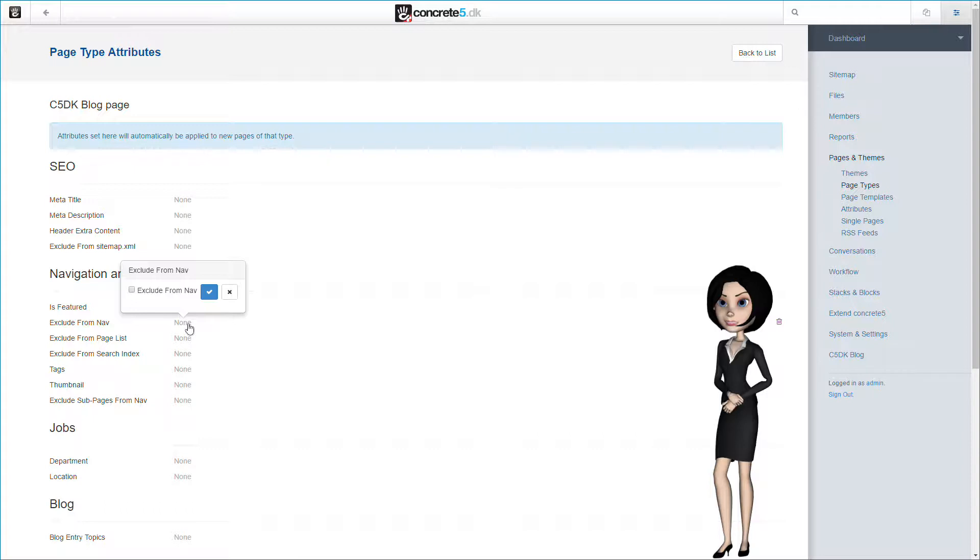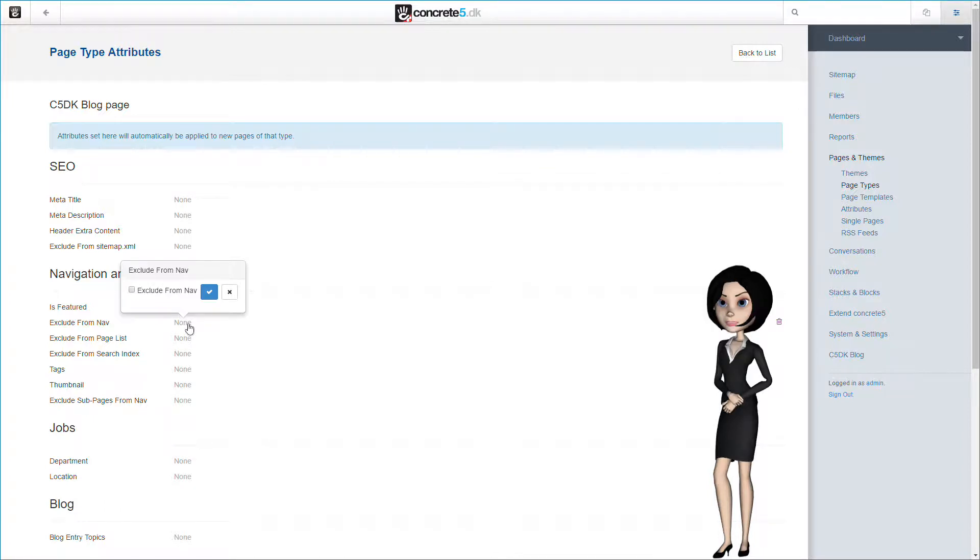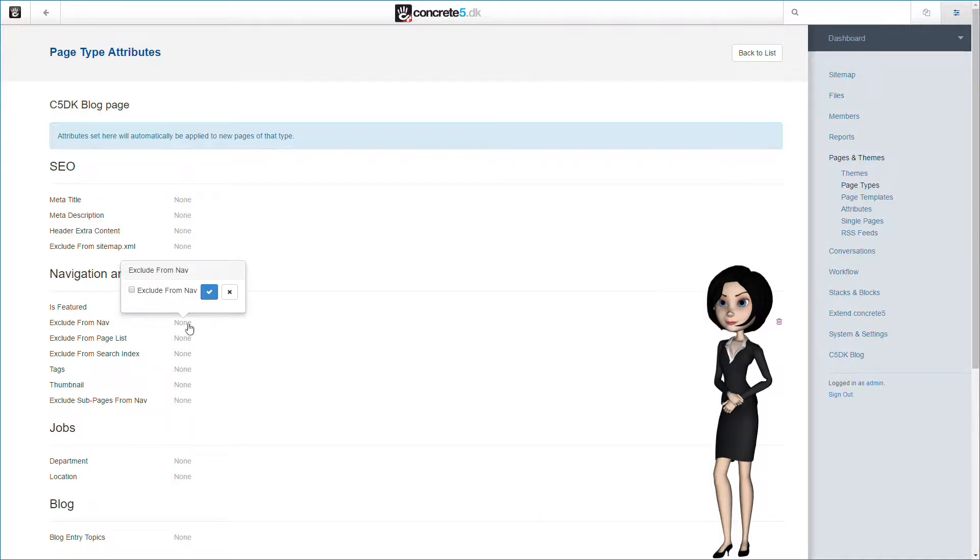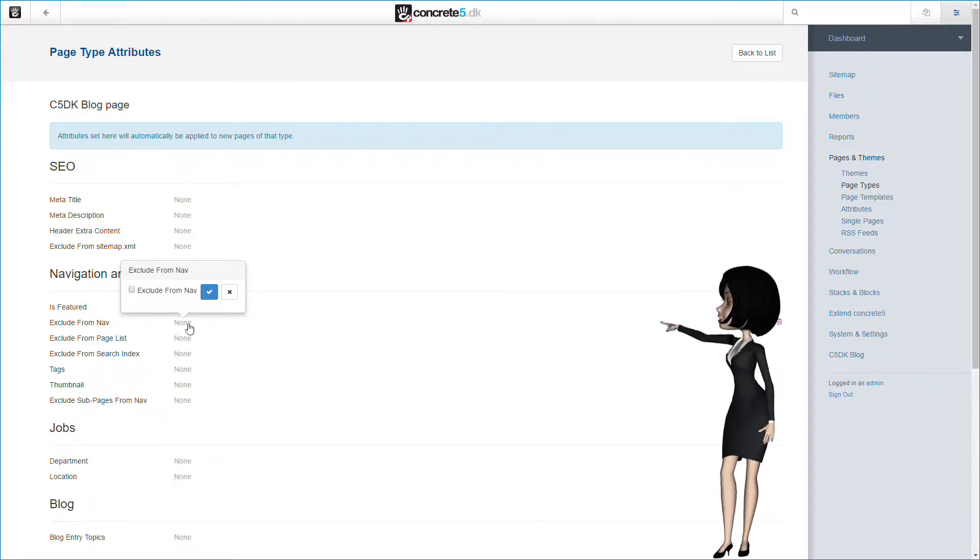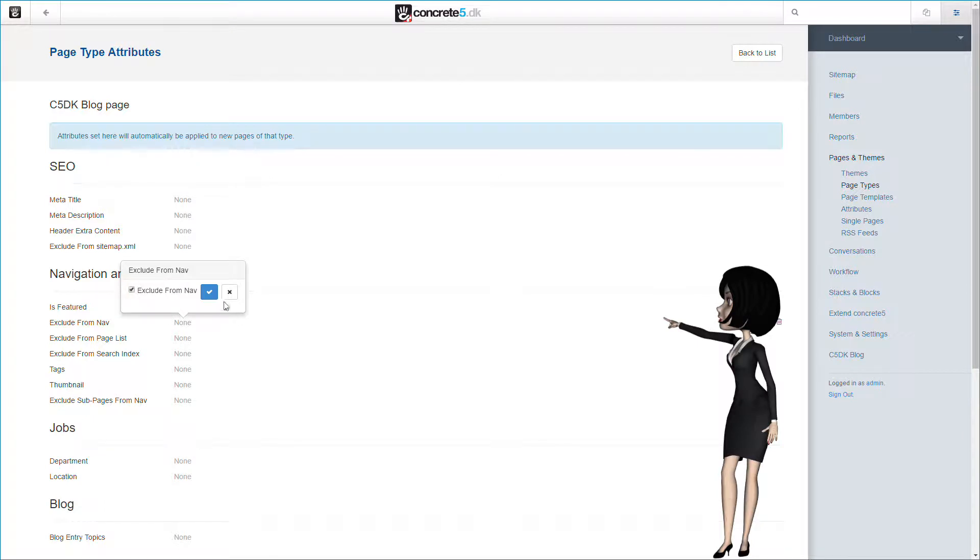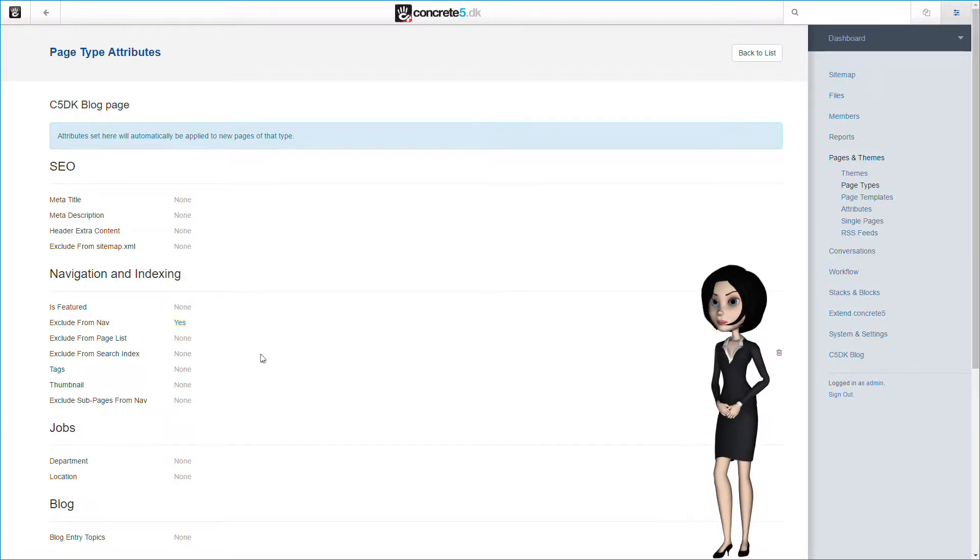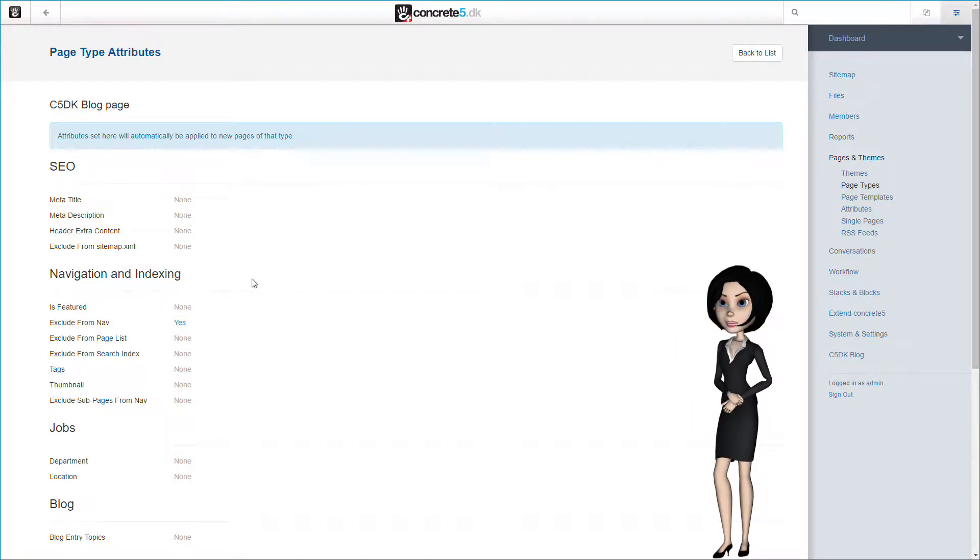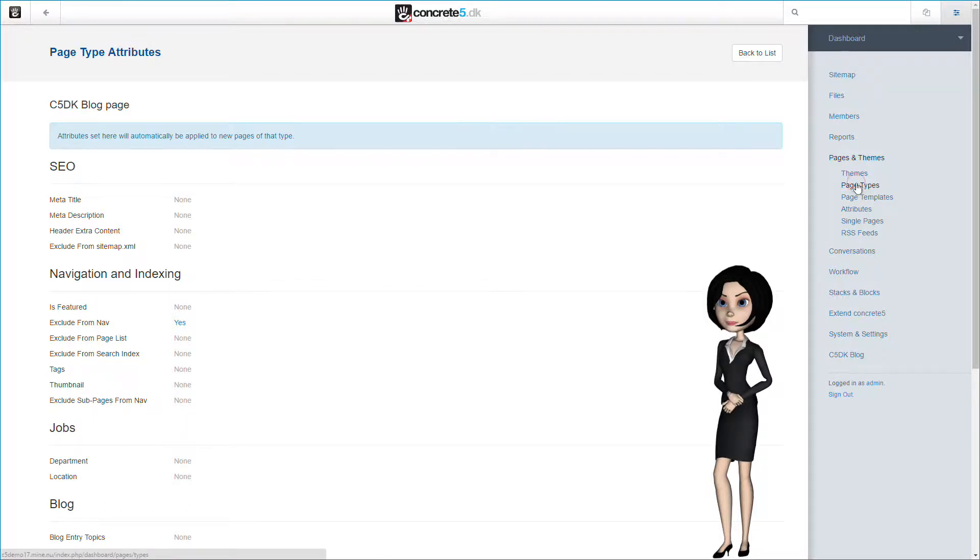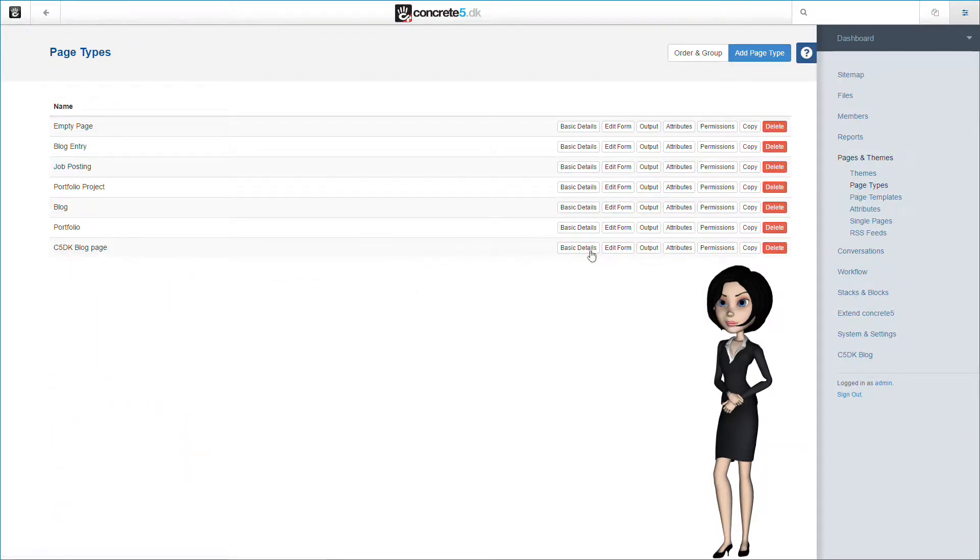It might be a little difficult to understand, but the thing is that Concrete 5 has two ways to list pages on the site. One is through the nav menus like the top navigation on your site. The other is through page lists, and that is what we want. So let's exclude the page from navigation menus and make sure that we do not exclude our page from page lists. OK, let's head back to the page types list page.